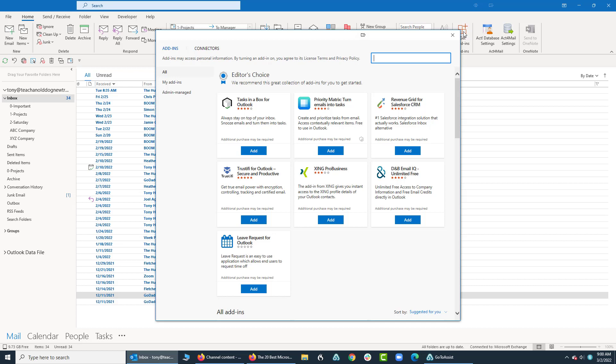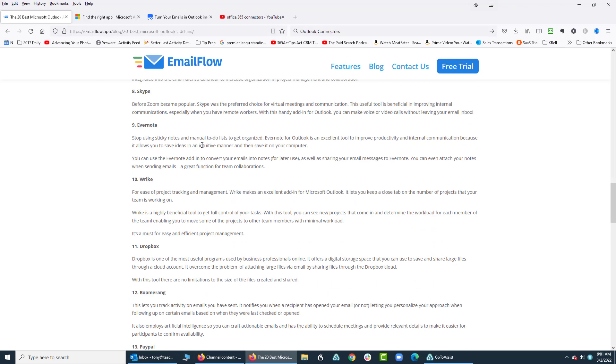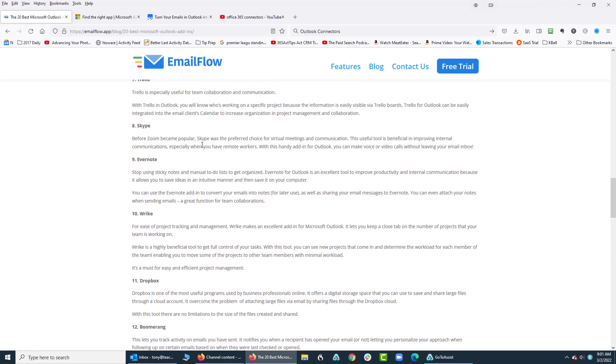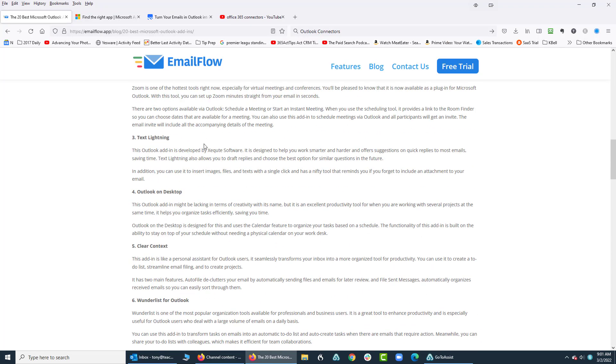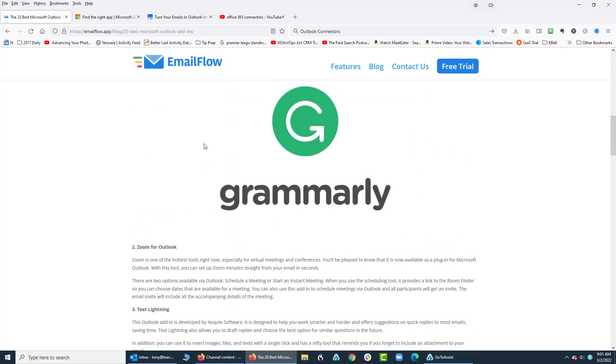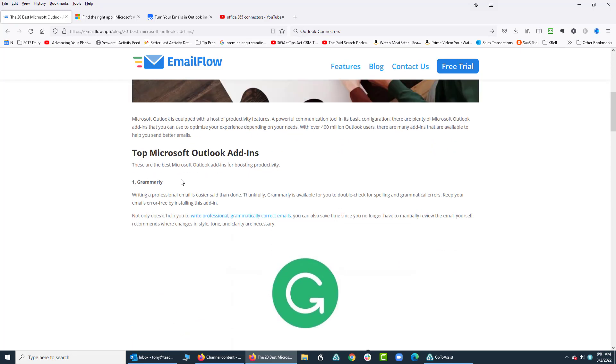So this is an area that I feel goes unnoticed, and there's different ways you can use this. What I would suggest is that you Google what are good add-ins for Microsoft Outlook. I actually did that. I went down below and I looked for an article, and I found one that shows us a little bit about add-ins for Microsoft Outlook.